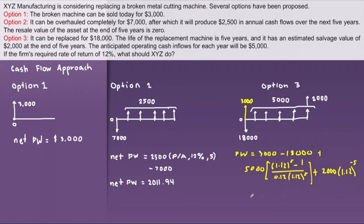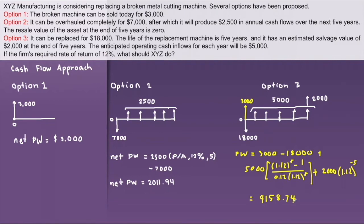Solving for the net present worth of option three gives us $4,158.74. Comparing the three options, it is now obvious that option three has the greatest net present worth, therefore we have to select option three.